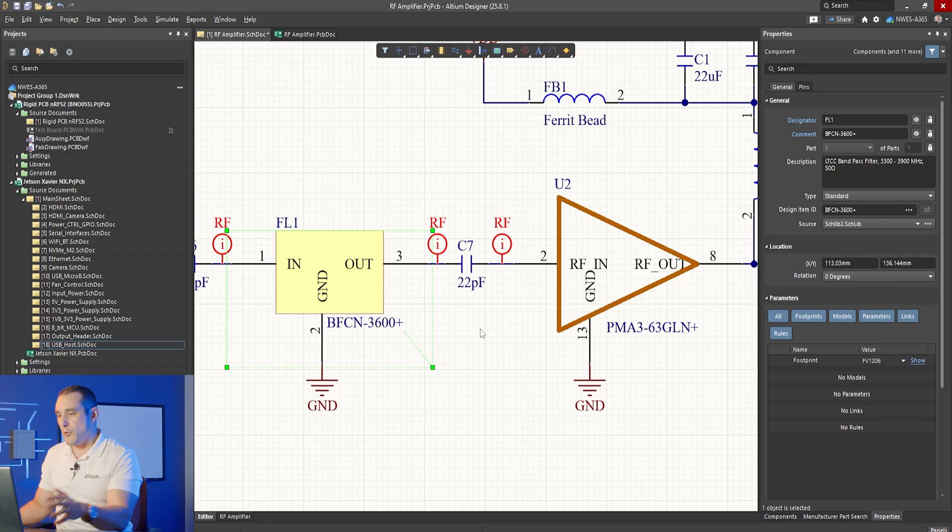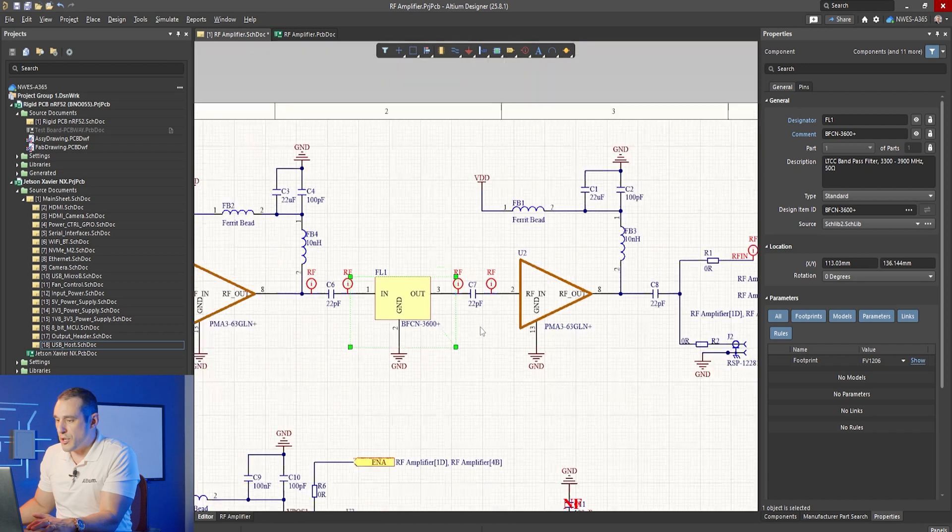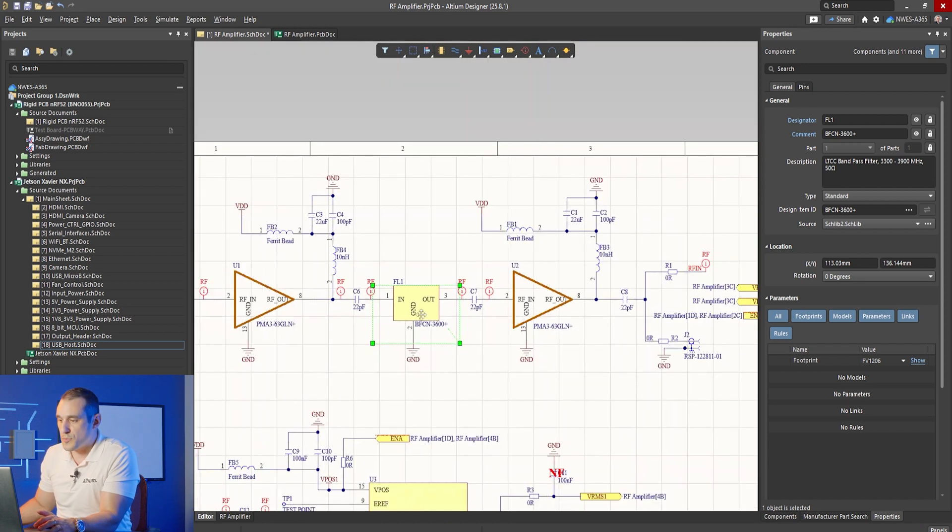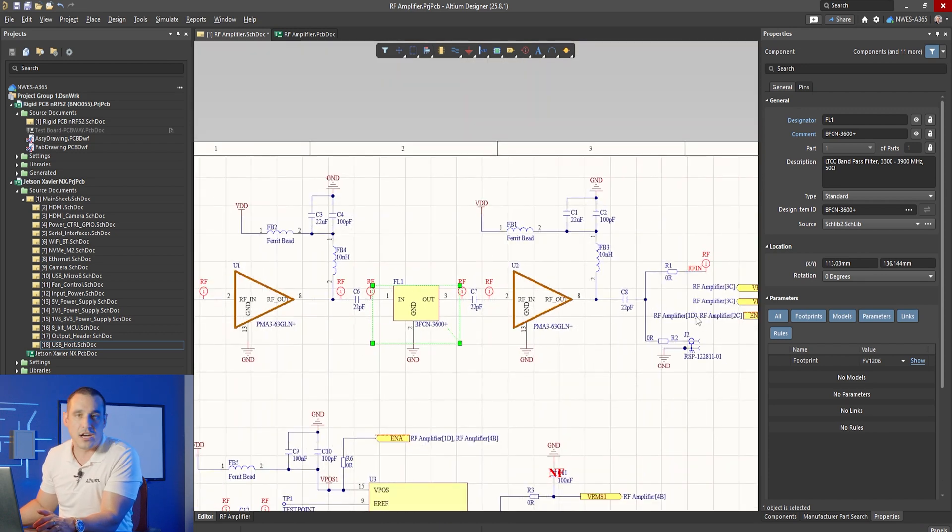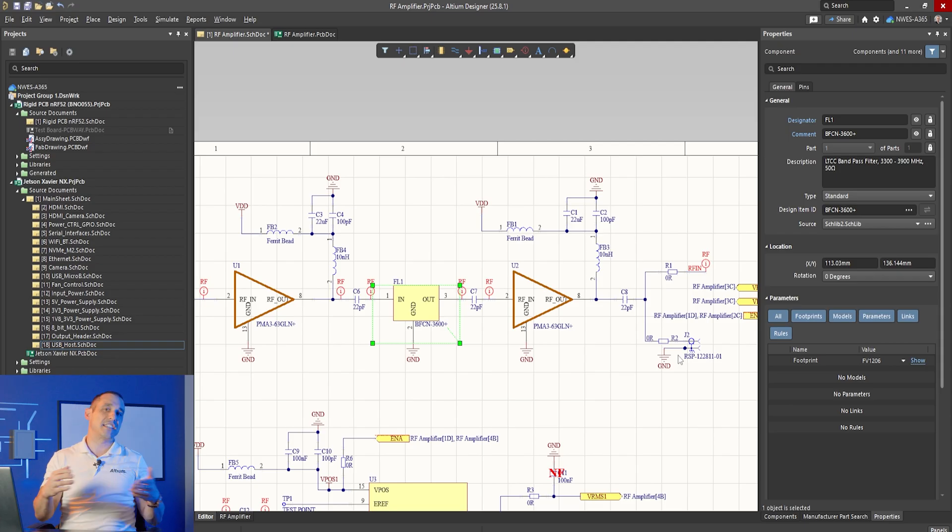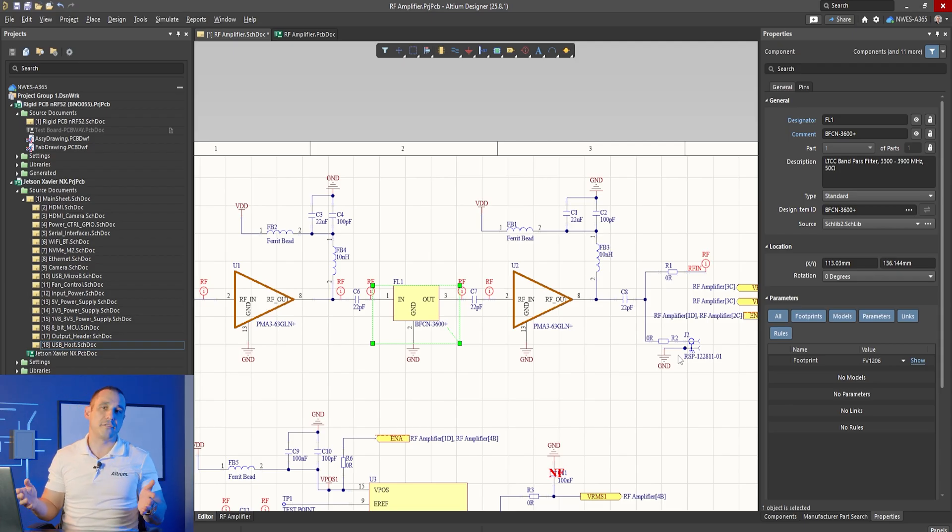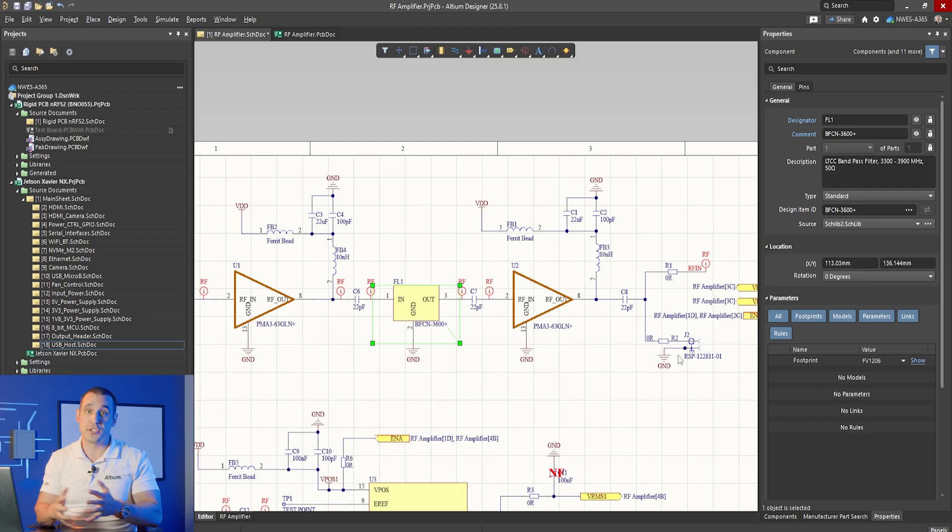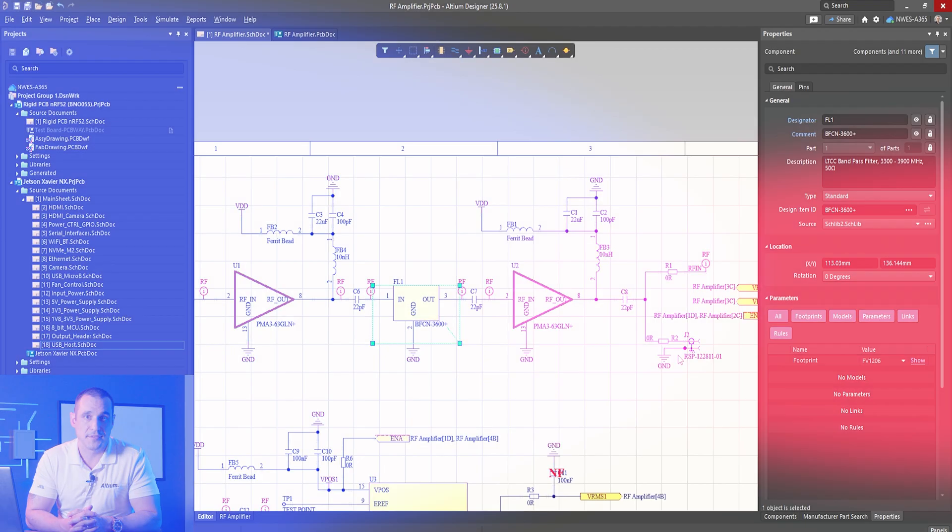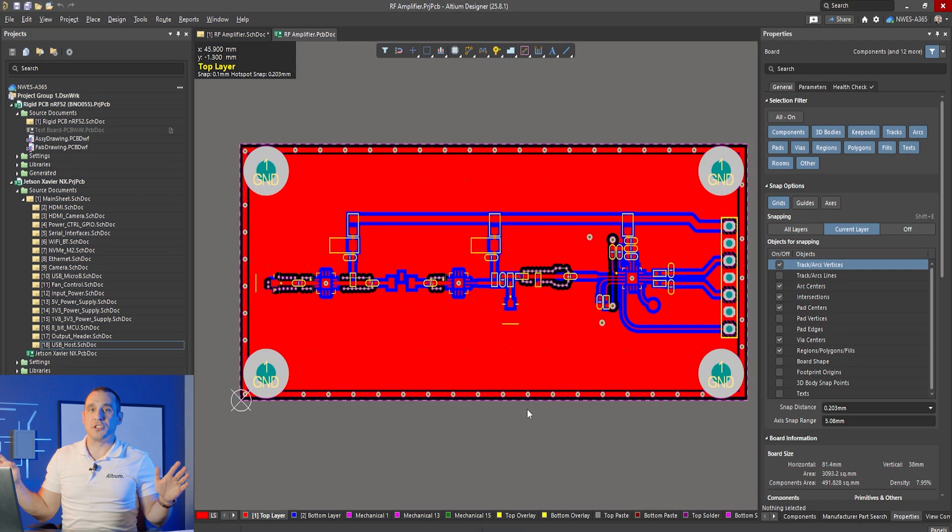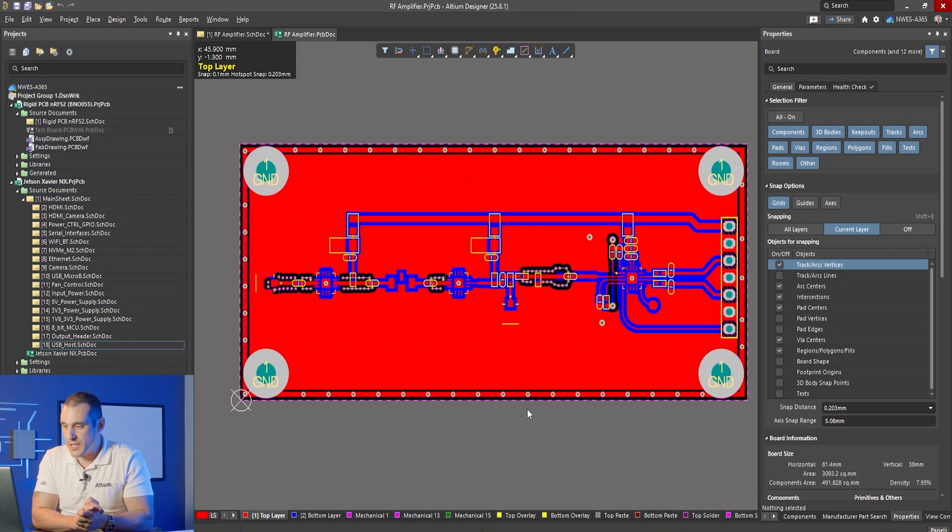And finally, one thing you could do is you could also just put this filter circuit on the output of the second amplifier. Basically accepting that you might generate some intermodulation products but then you're using the filter to try and remove those at certain frequencies within the stop bands.